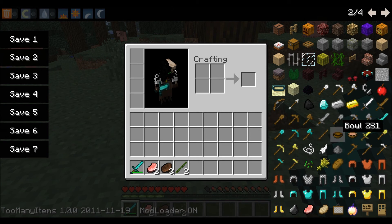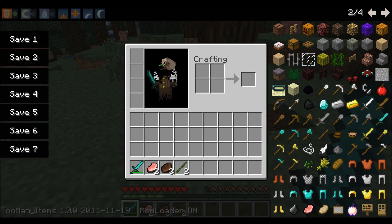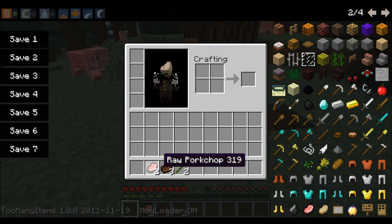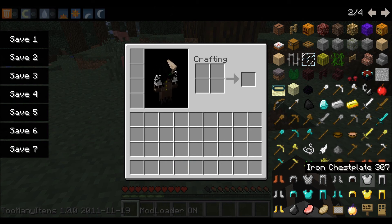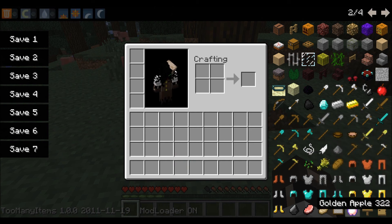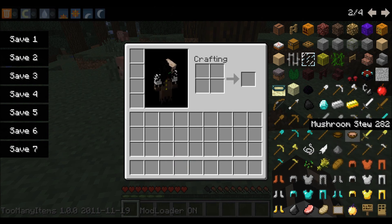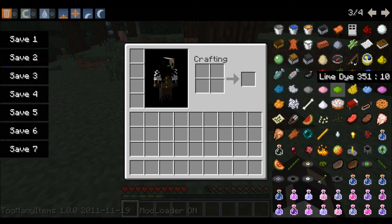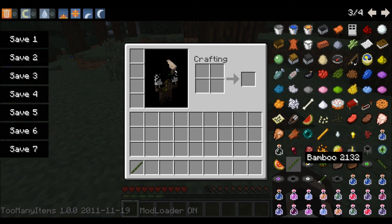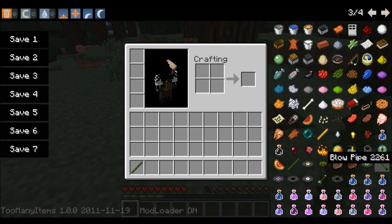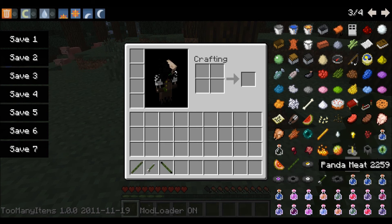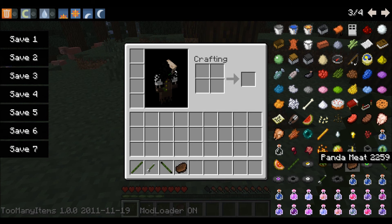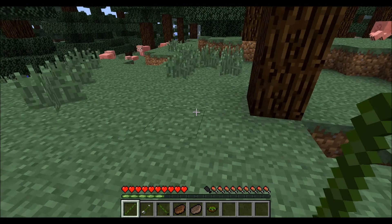Let's get rid of this and look at the items. Bamboo, blowpipe, blowdart, panda meat, cooked panda meat, and bamboo soup.